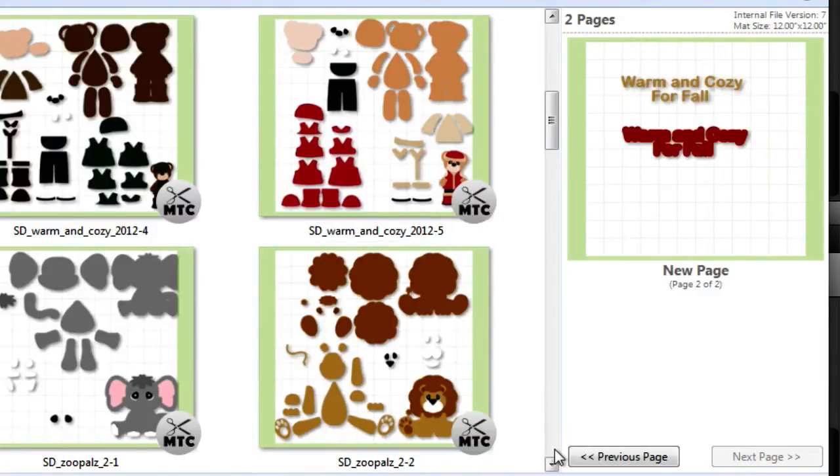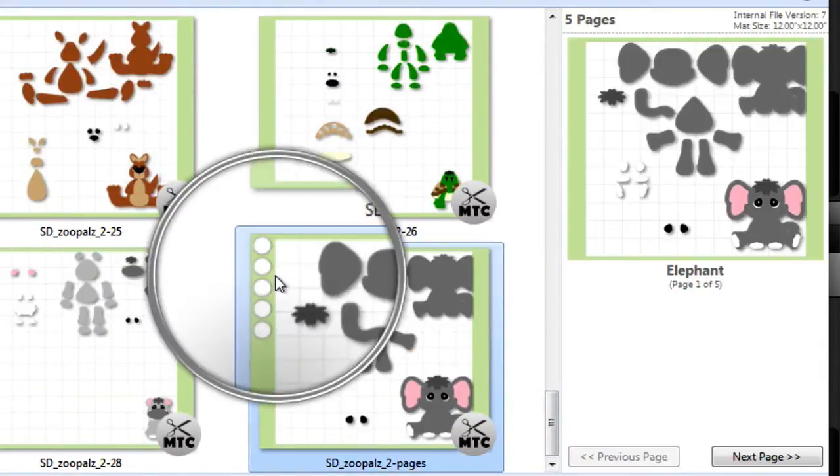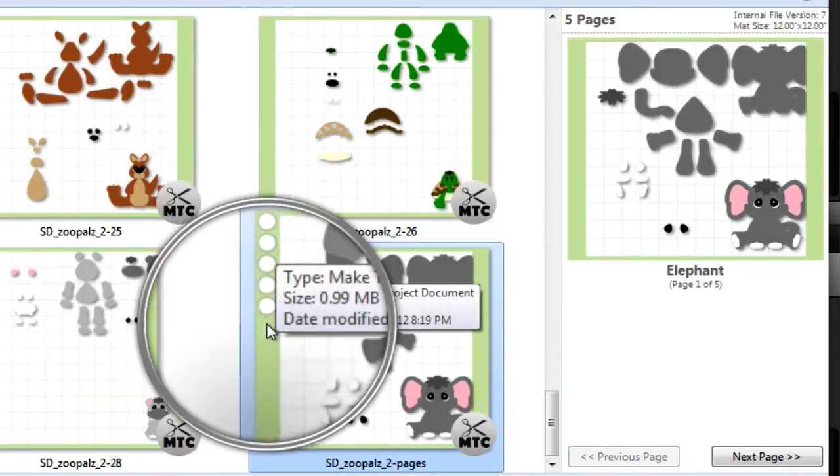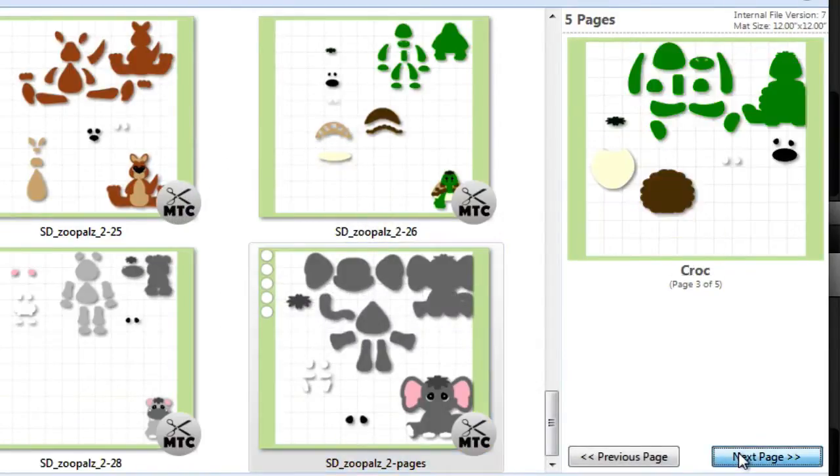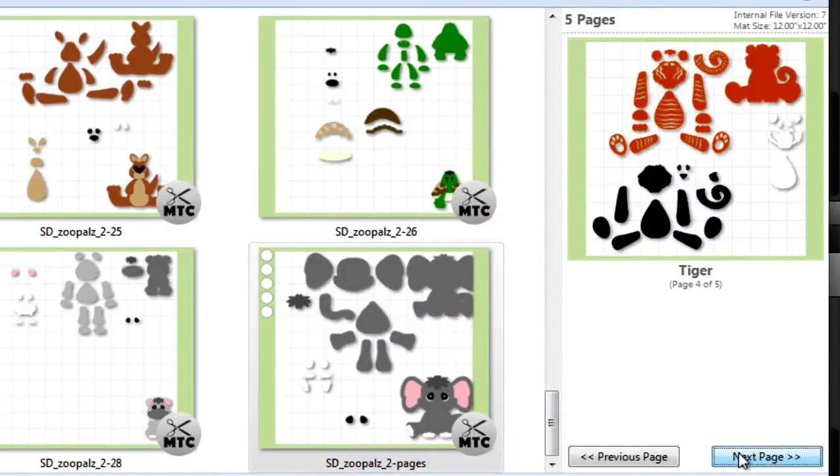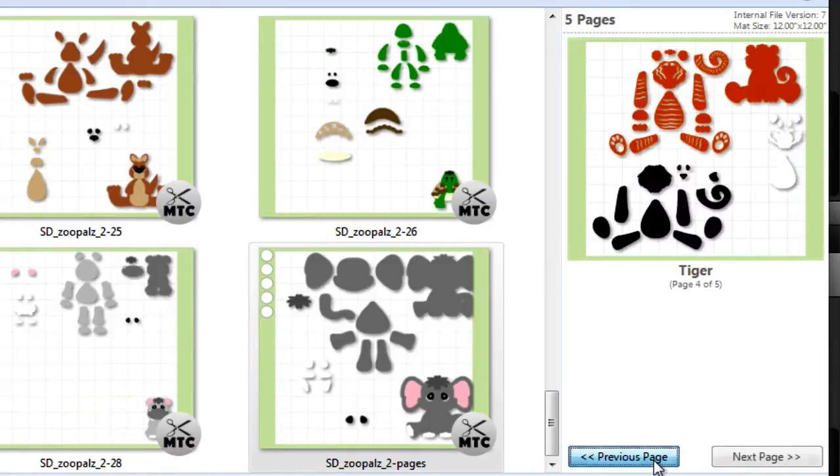Likewise, if I go to the Zoopals pages file, you'll see that it has five dots. And as you can see in the preview window, I can click next, next, next, all the way up to five. So, that's pretty neat.